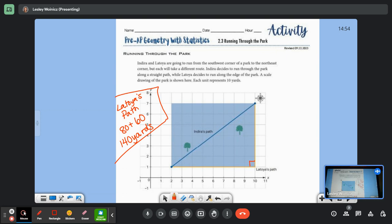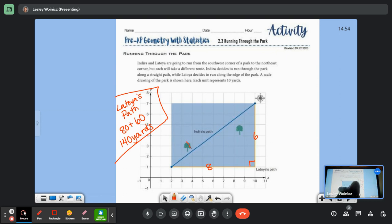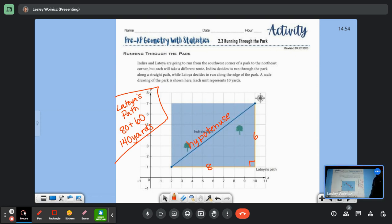For simplicity, let's convert to yards after we find the number of units — it'll keep our numbers smaller until the end. So for right now, is it okay if we call this 8 and this 6? For the Pythagorean Theorem, do you guys remember that the longest side opposite the right angle is called the hypotenuse? The short sides are the legs. So the 8 is a leg and the 6 is also a leg.